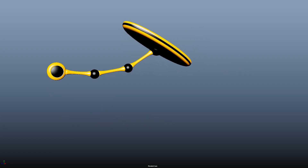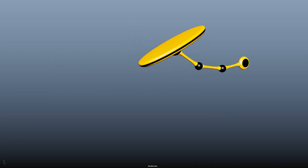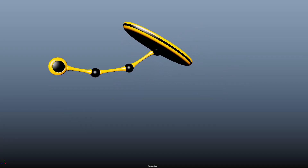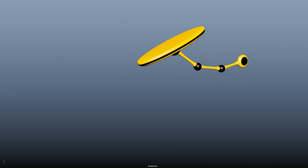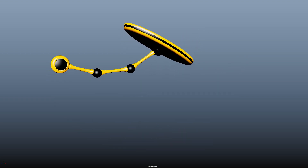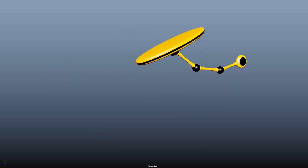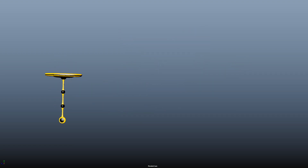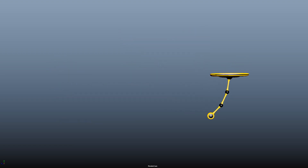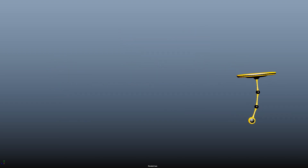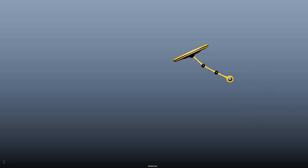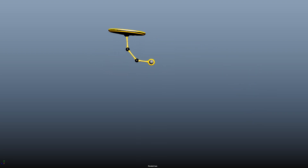Hello everyone, I hope you're doing well. Today I'm going to show you how to animate a swinging pendulum in Maya. I'll be using Yolvi Yetiskin's Ultimate Pendulum Rig, which I'll leave a link to in the description.